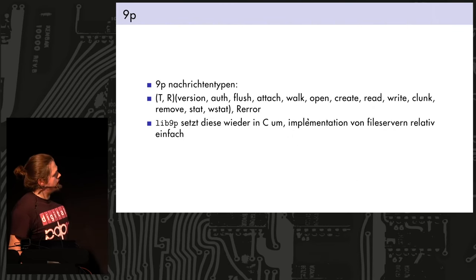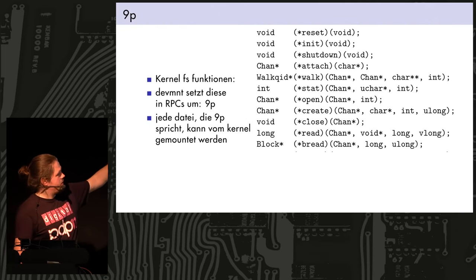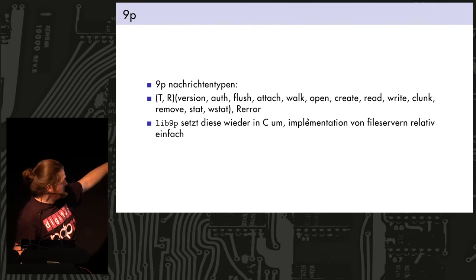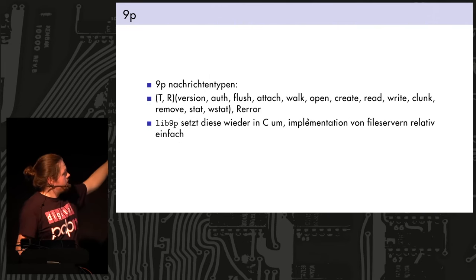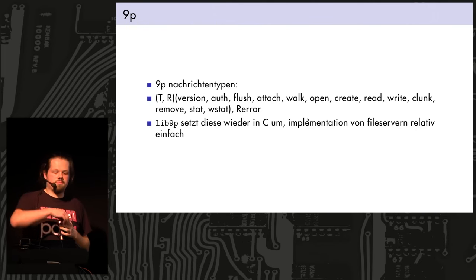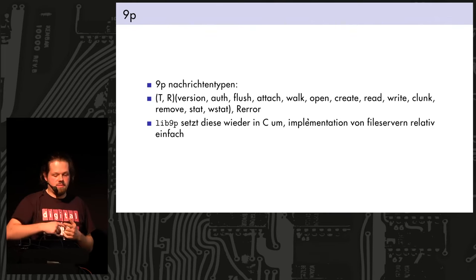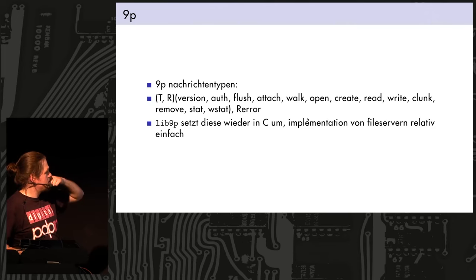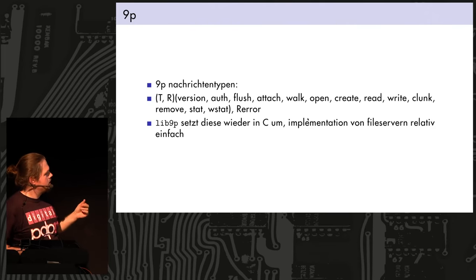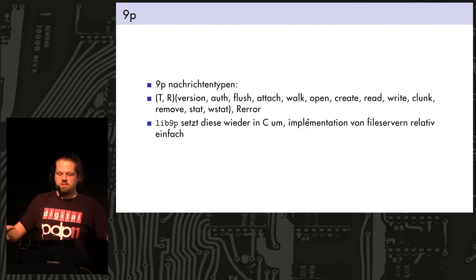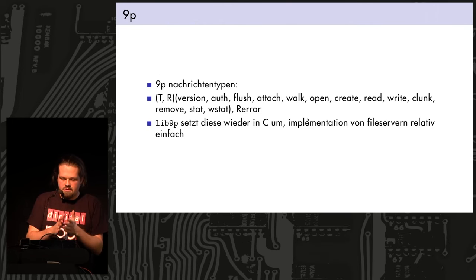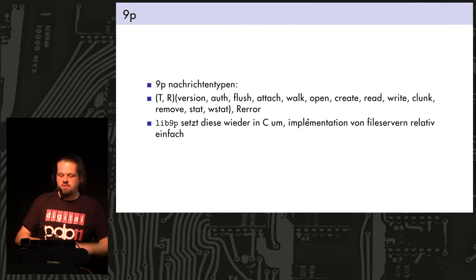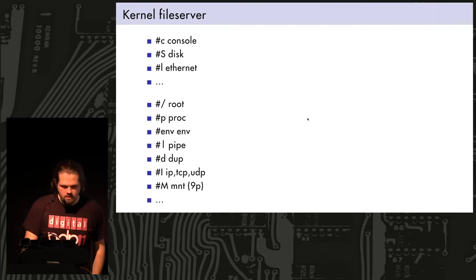And 9P just has an equivalent for pretty much each of these. It's not an exact match, I think, but it's pretty close. And there is a T and R version of everything. So, you have a request and then a reply to everything, except for error. There's only you can't request an error. Just reply with an error. And there is a library, written in C, lib9p, where you take these messages, like the encoded version of the RPC, and it turns it back into functions, so you have a nice interface you can use with it.